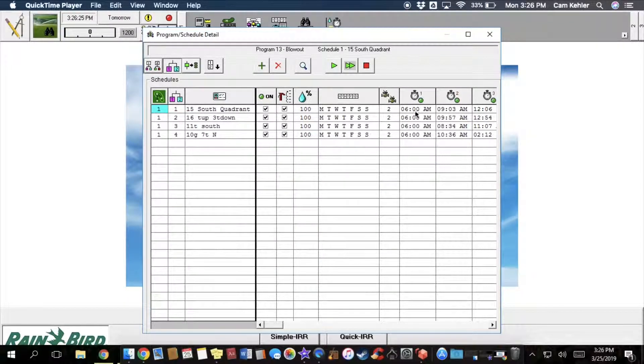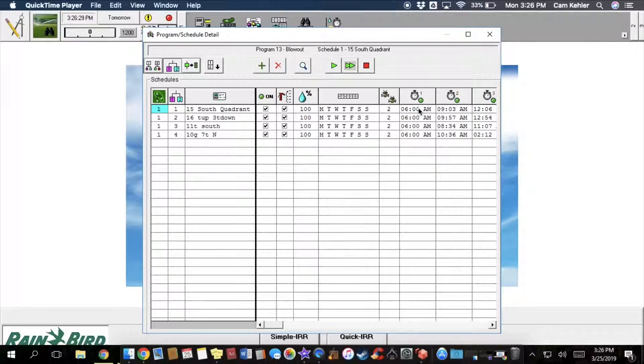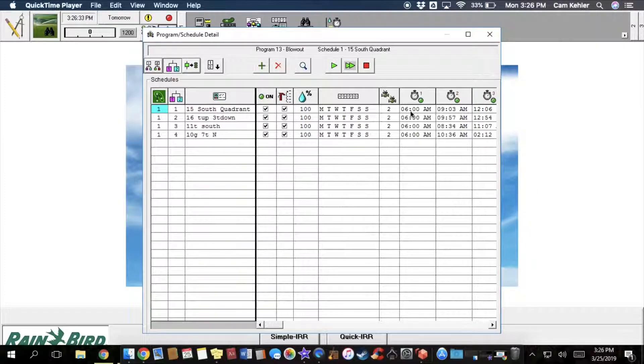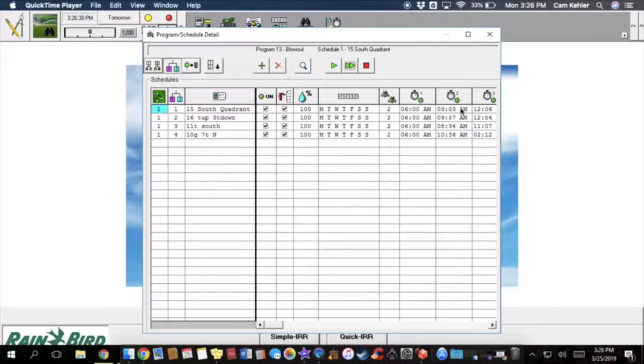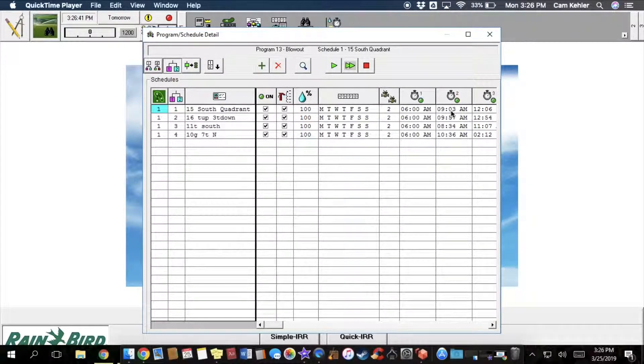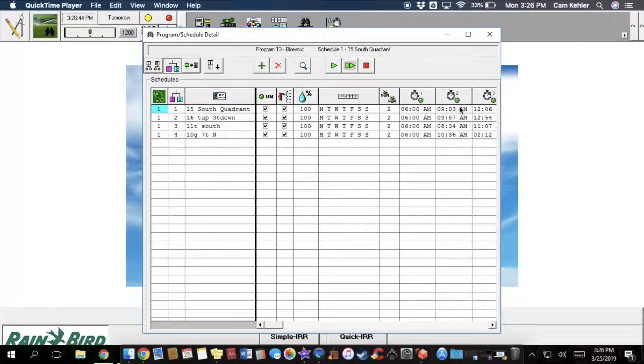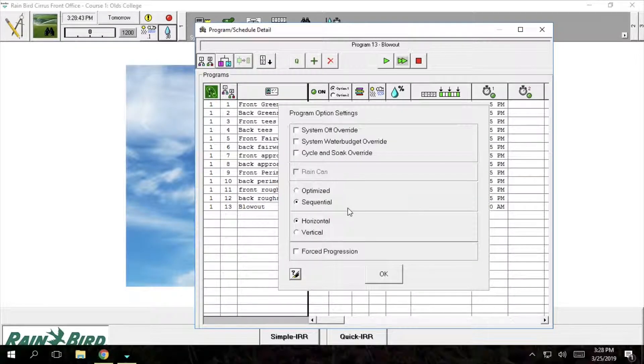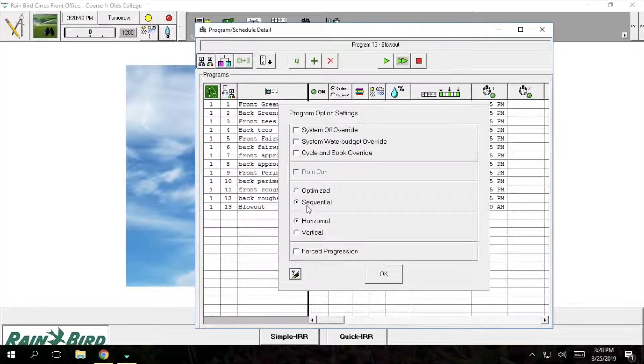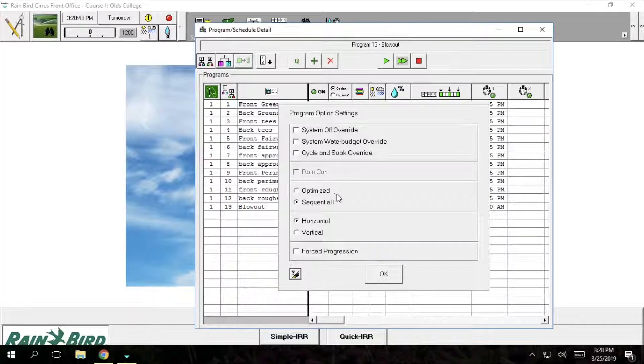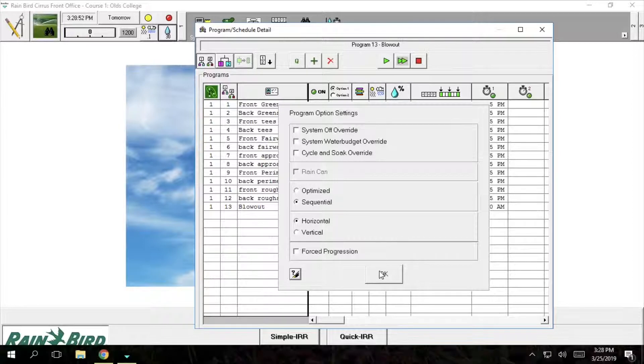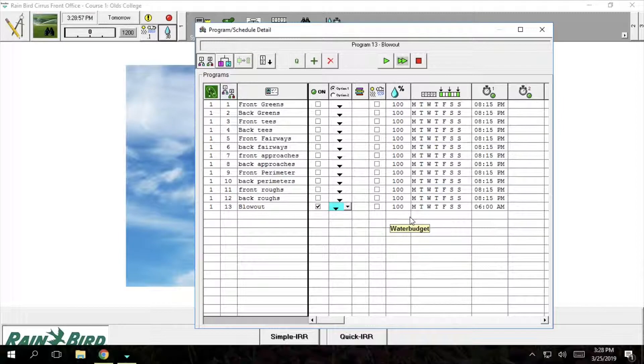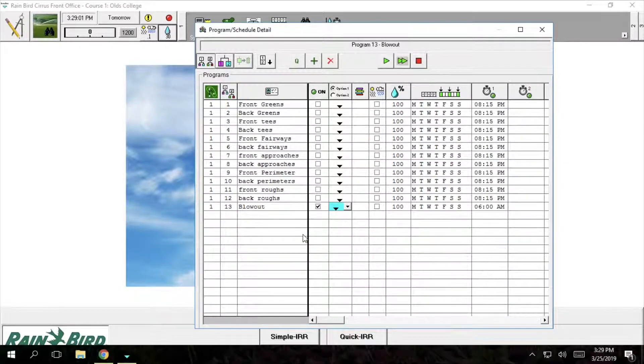For our start times over on this side, how we determined our start times is we ran each individual stage of the program and from the dry run we were able to see how long each section of the program took to run and then we would just determine what time the next set of the program could start up again. Now that we are at this stage we will click on our drop down for program option settings and we select sequential from optimize and sequential just means that we will run our stations in how we determined our stations from our map not in the order that the flow manager runs them.